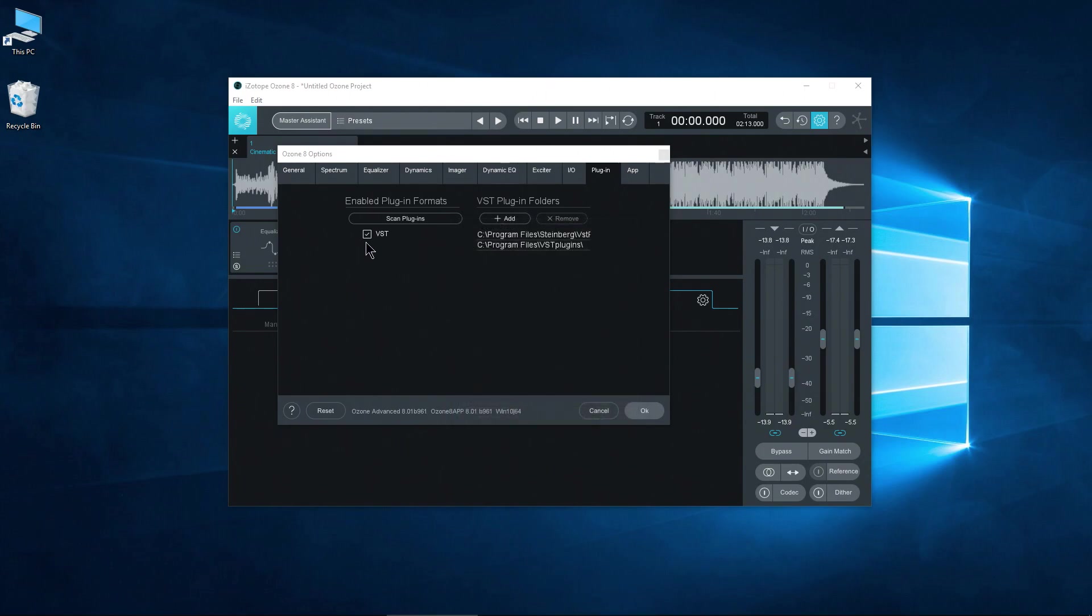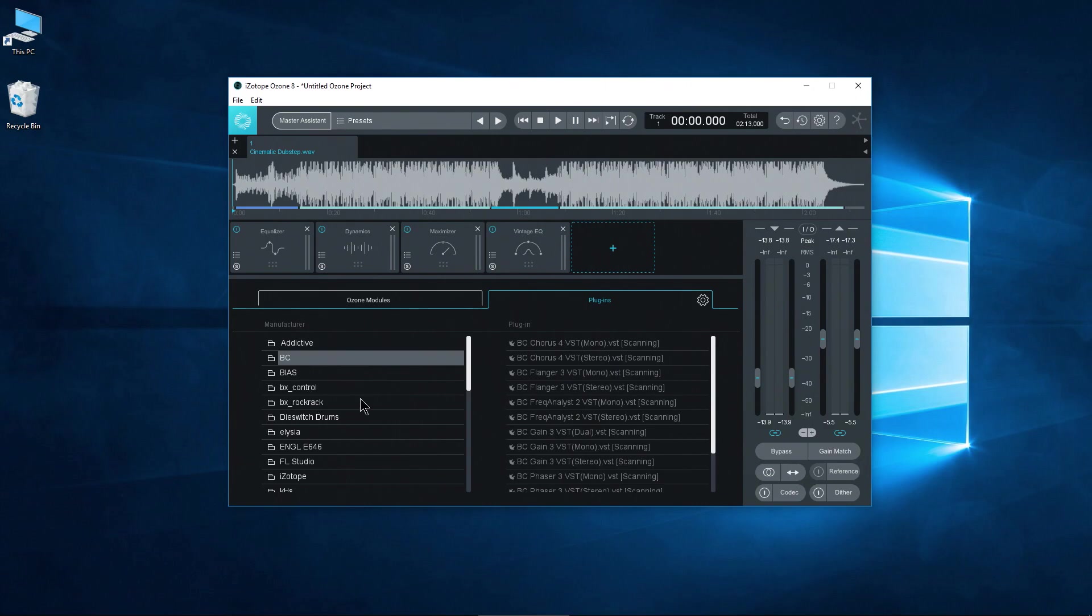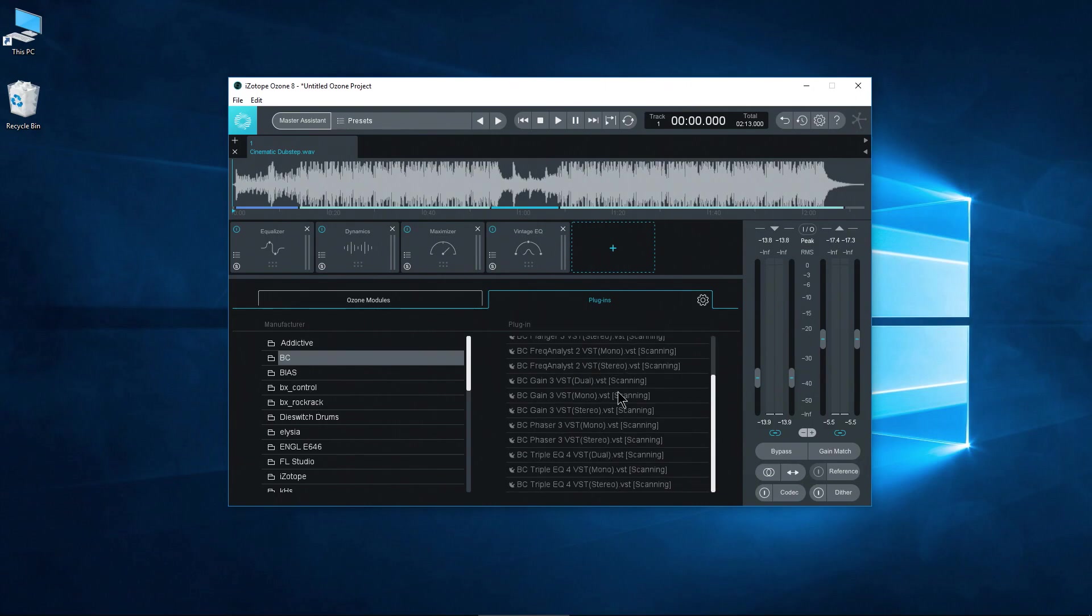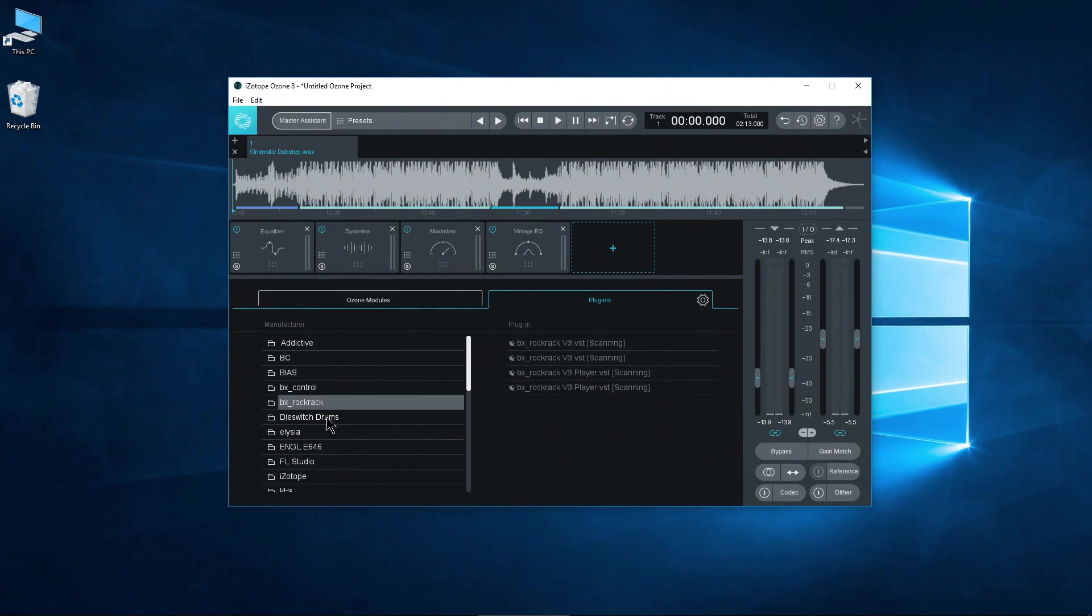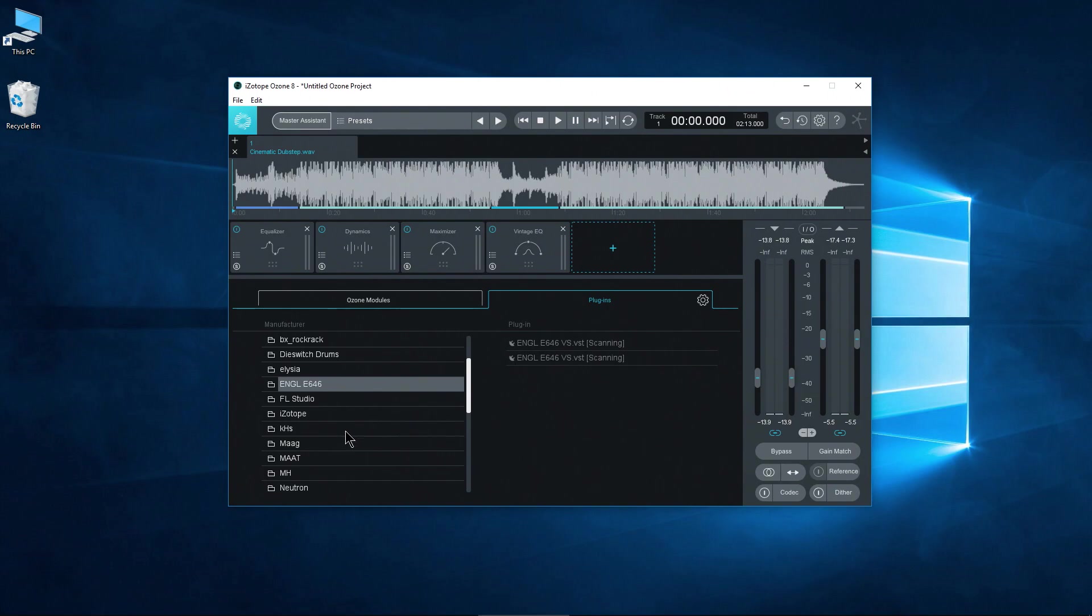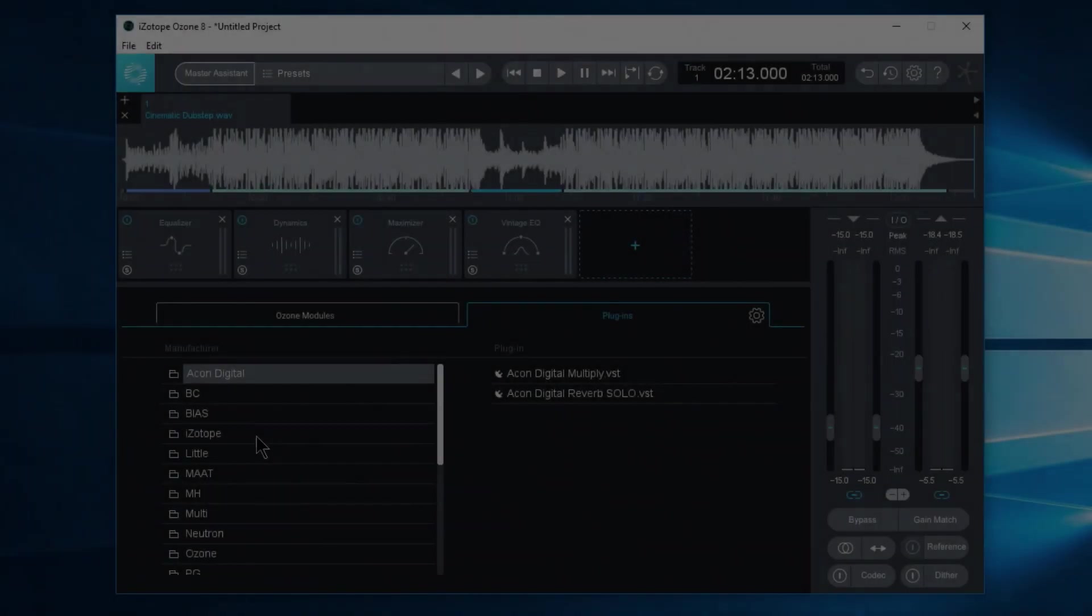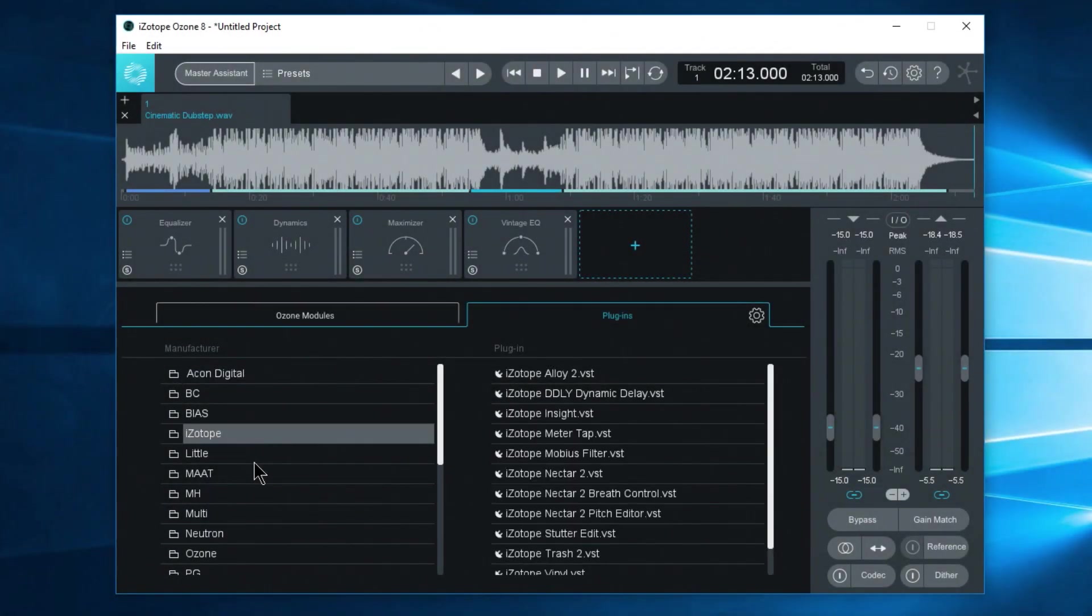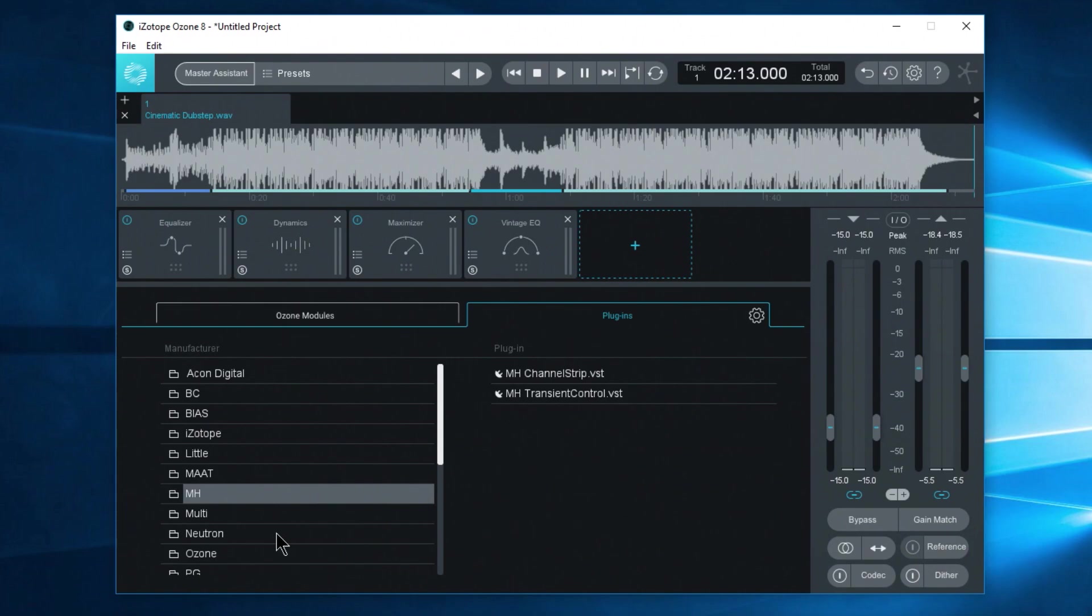Very good. Make sure this box is checked and you can scan plugins and that's it. Just click okay. And now you can see all of the plugins that are being scanned. So we might just have to wait a little bit before we have access to all of our VST plugins. And there we go. As you can see they've all been scanned through.